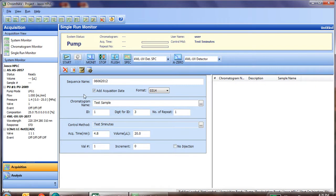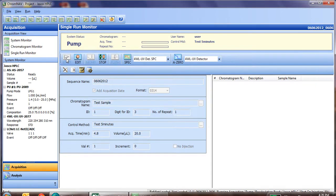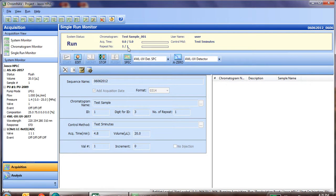Now that we've entered this information in, we simply click the run button. You'll notice now the system status says run. It has filled in all of the sequence information. And on the left side, the auto sampler started to flush, meaning it's washing the needle before it picks up the sample.